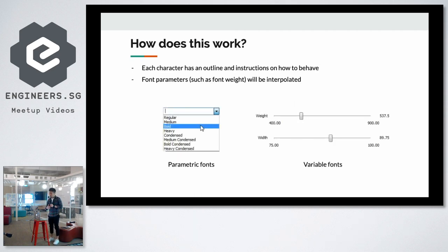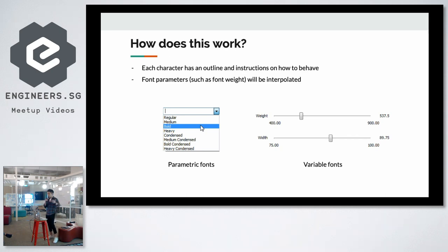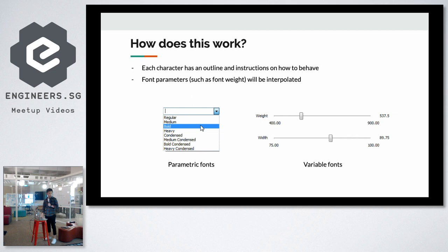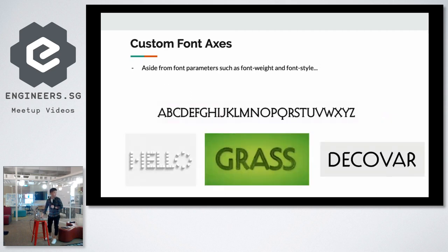I'm sure you guys are familiar with using discrete values for your font weights like bold, semi-bold. Whereas for variable fonts, you can actually select any value in between. This will greatly increase the responsiveness of every web page that you do.